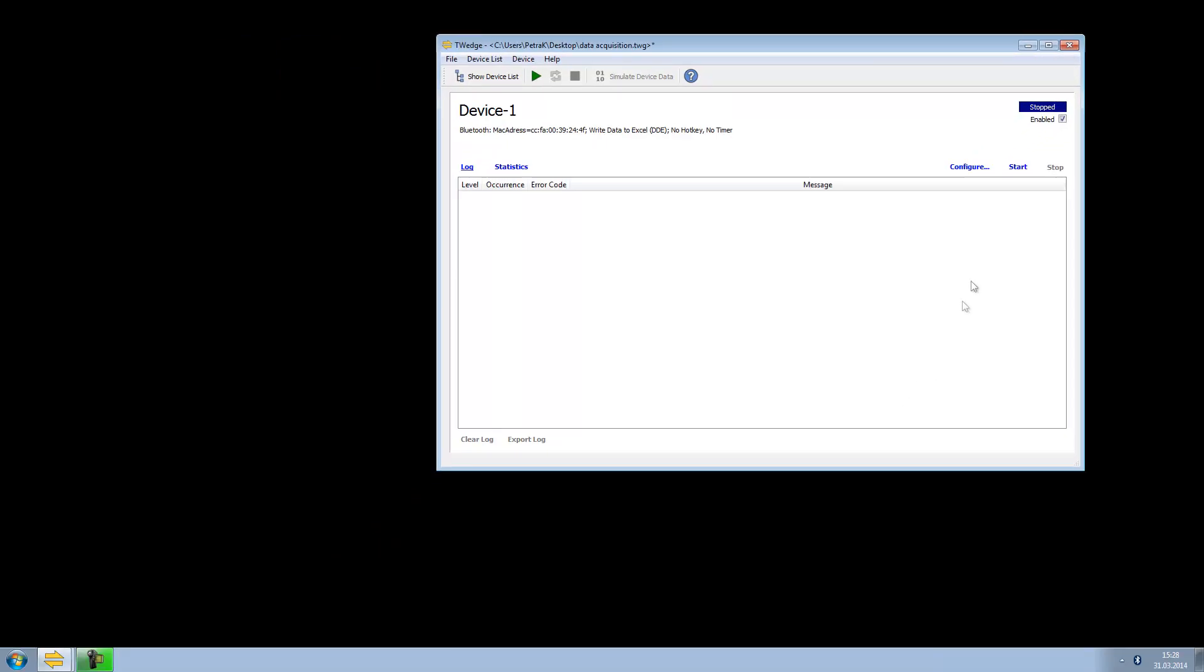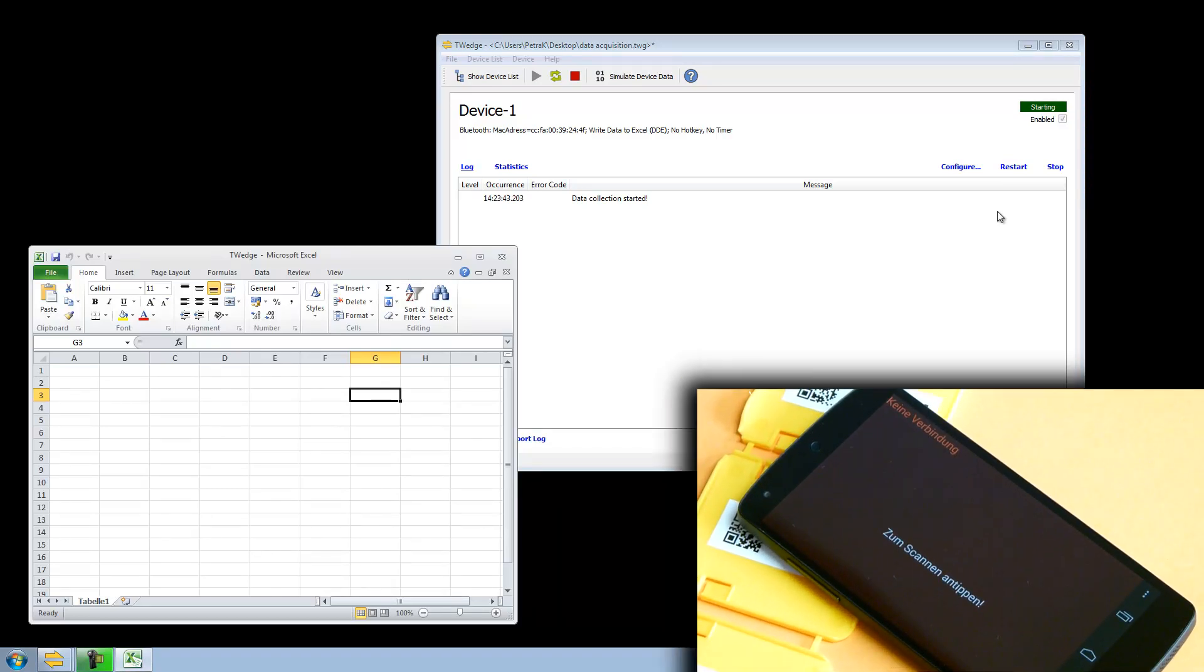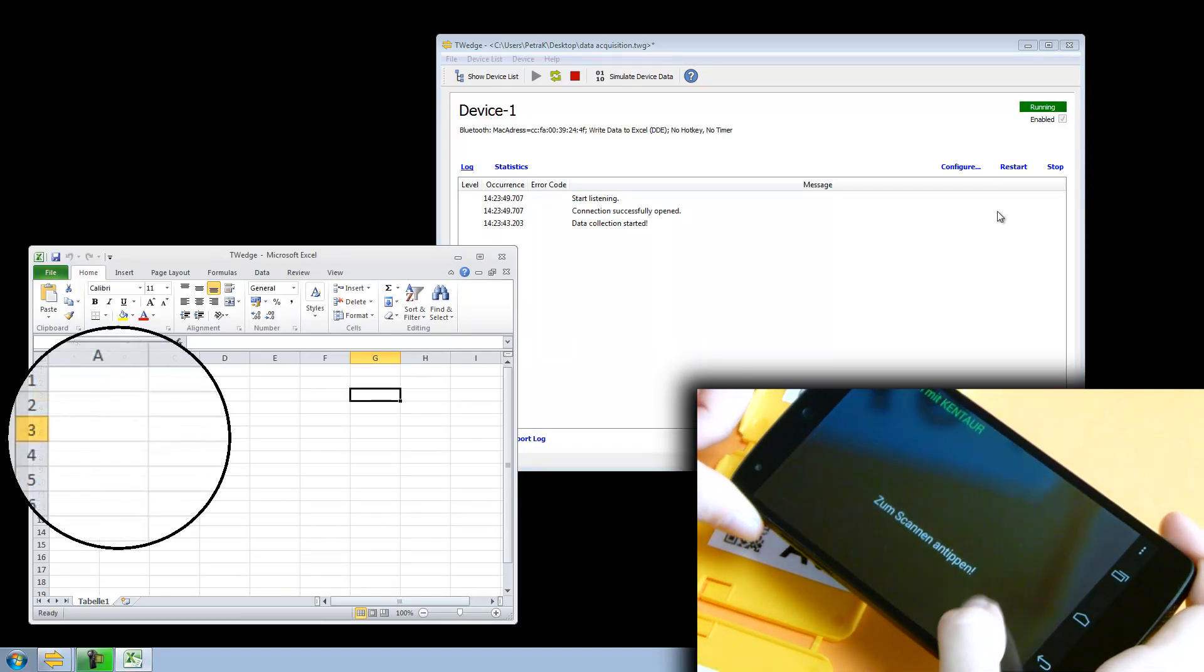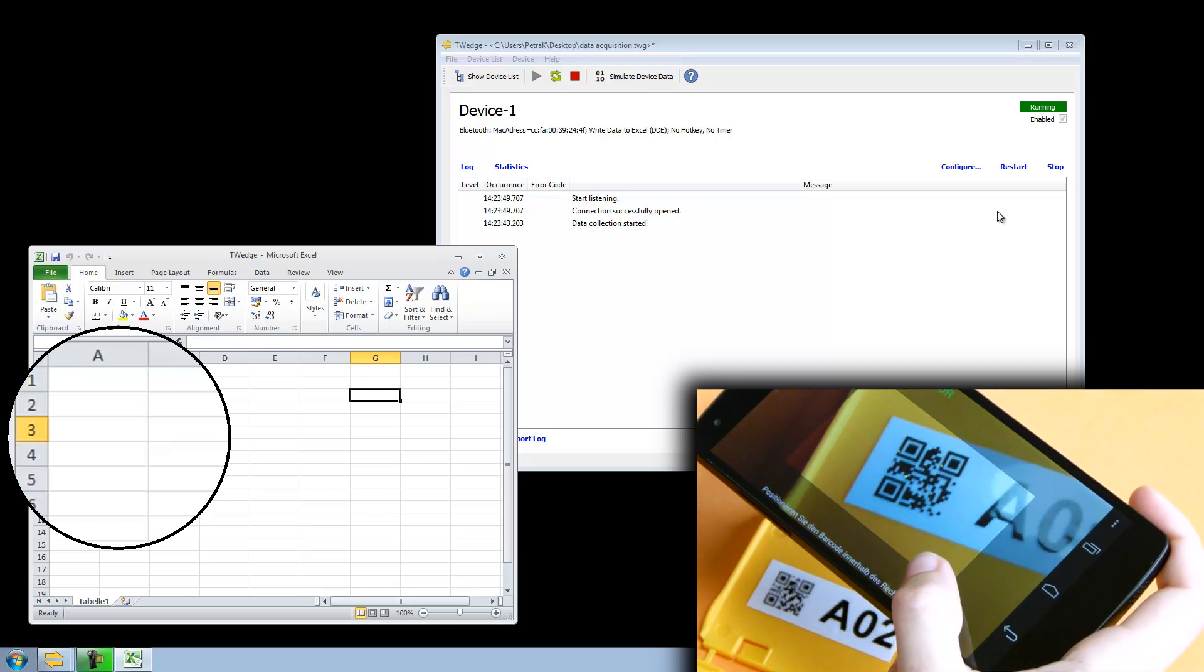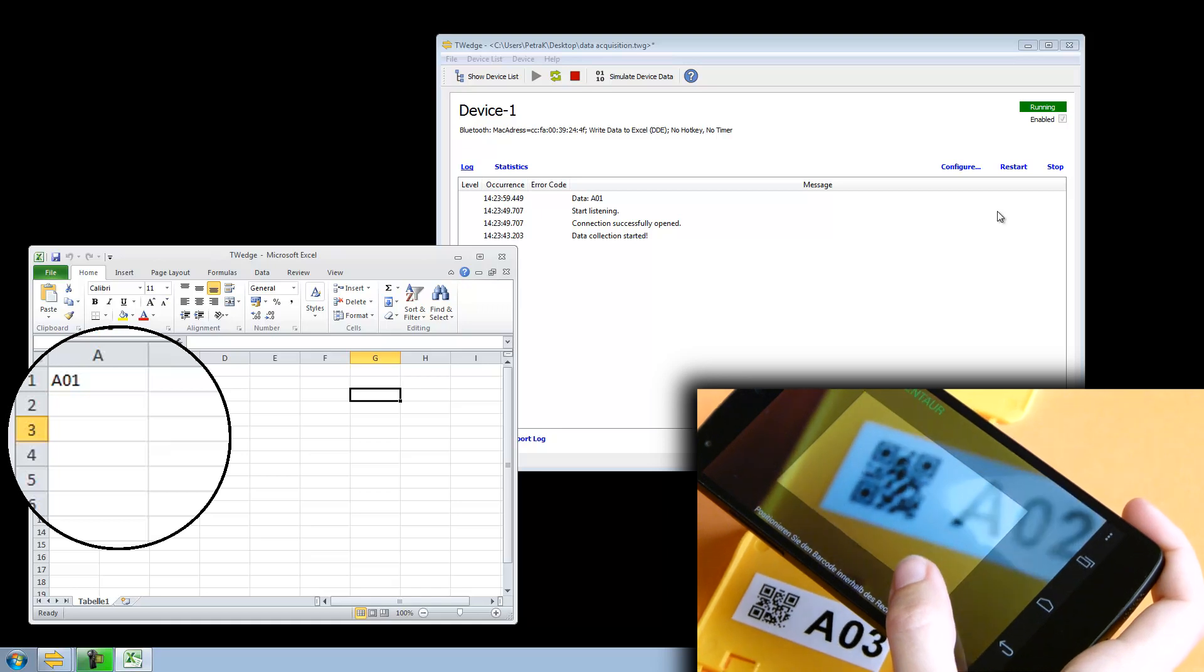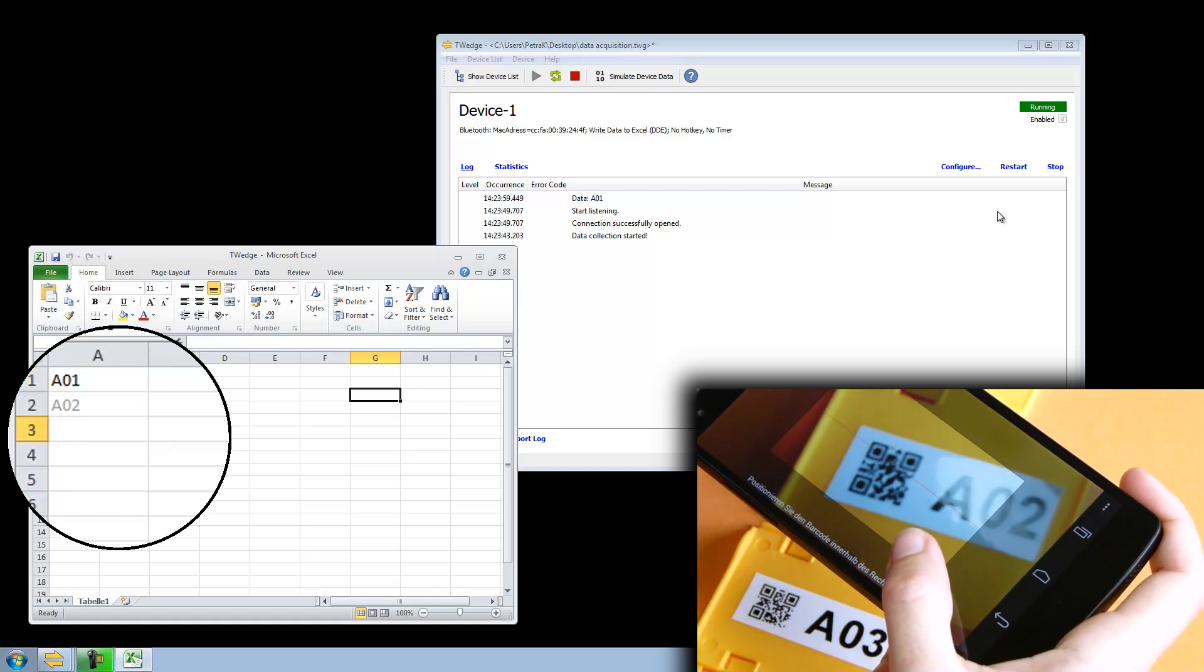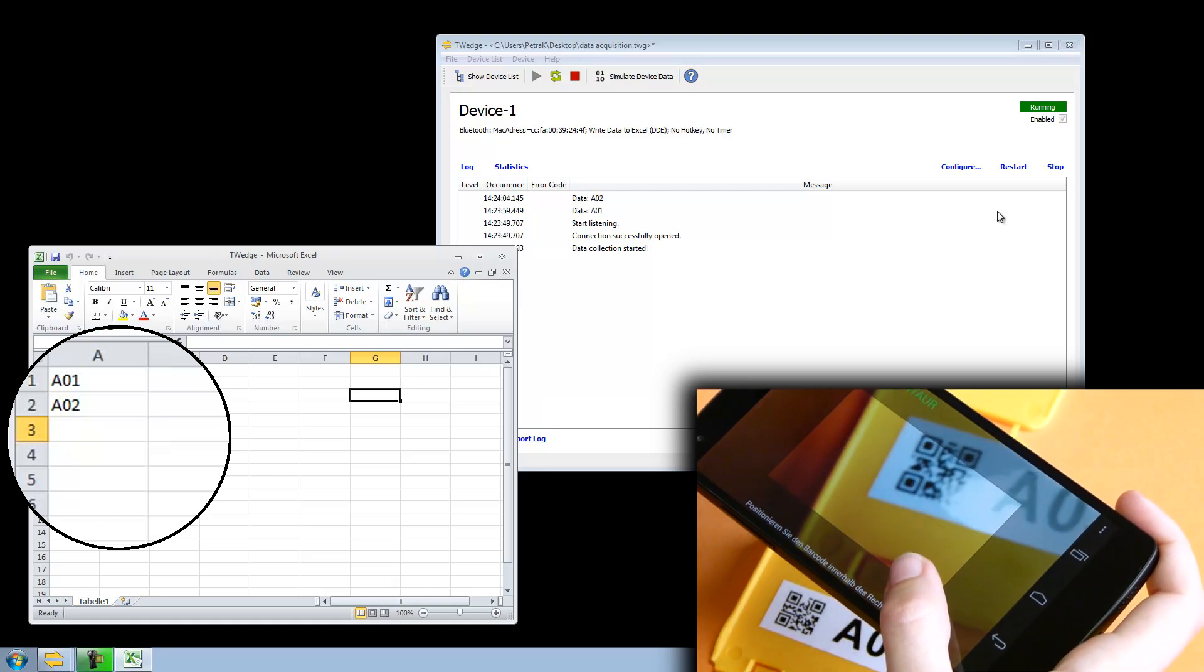After starting data acquisition, TWedge automatically opens the Excel document and establishes a connection to the smartphone. Now I can start scanning the barcodes. Every barcode is transmitted to the computer via Bluetooth, and TWedge immediately enters the data into the Excel spreadsheet.